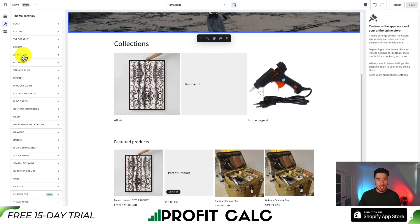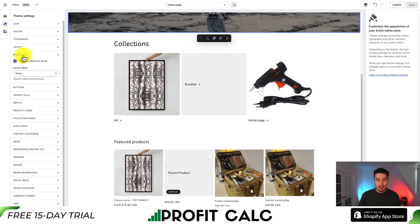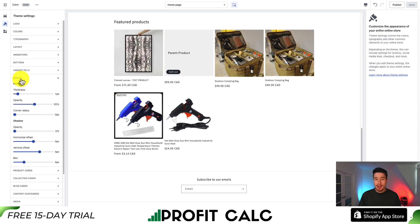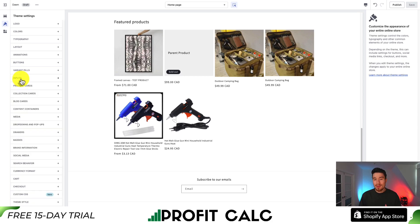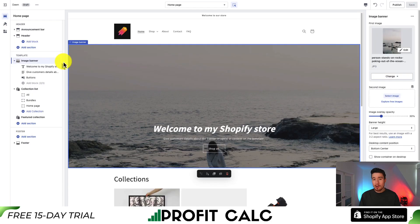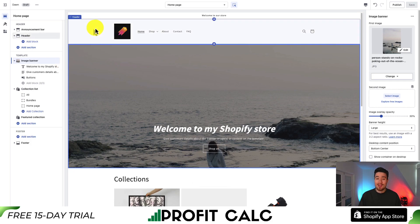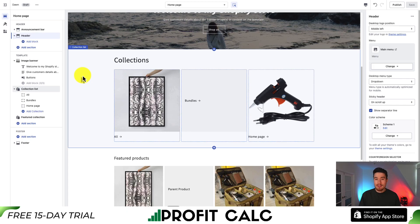In terms of other overall settings such as typography, animations, and layout, I'm just going to leave these as default. A note for those starting a Shopify store: it can be easy to get into very detailed specific customizations without spending time on bigger things, which can take away from your focus. I definitely spent way too much time rearranging elements that didn't really make a difference to my conversion rate.